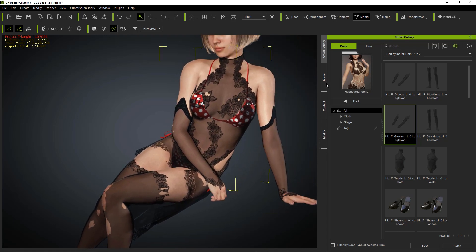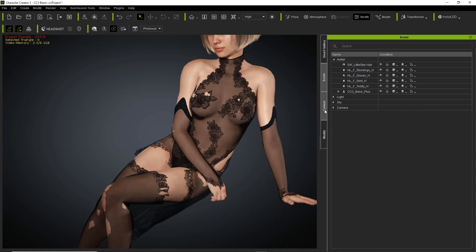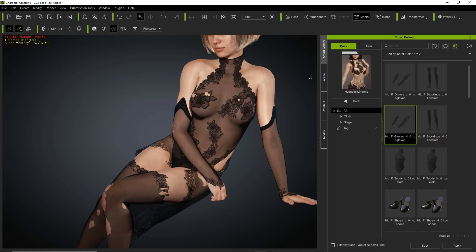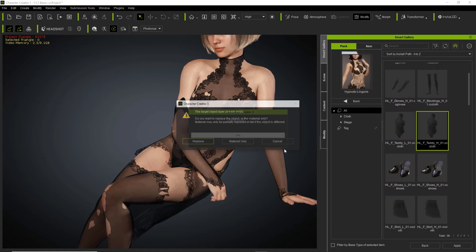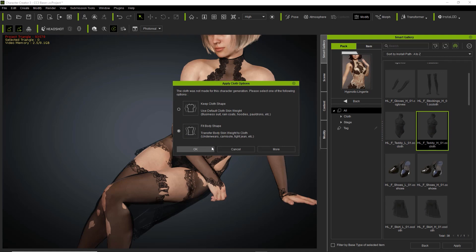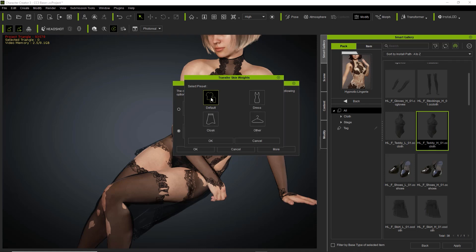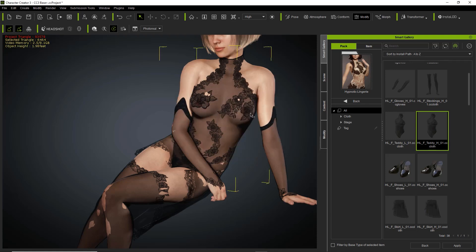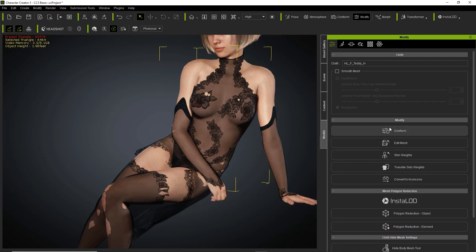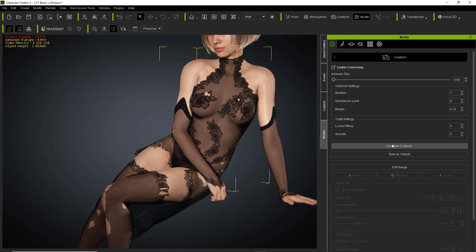We're going to go ahead and delete this bikini since we don't need it anymore. Now we're going to apply the shirt section again — we're going to replace it and use the Fit Body Shape option. Fit Body Shape is generally used for clothing that's tight fitting, like skin tight, like superhero suits or stuff like lingerie. For the shirt I'm going to use the default preset, which is built for shirts and shorts. Press OK. Then let's go to the Modify tab, go to Conform, and recalculate collision — that'll resolve most of the issues.